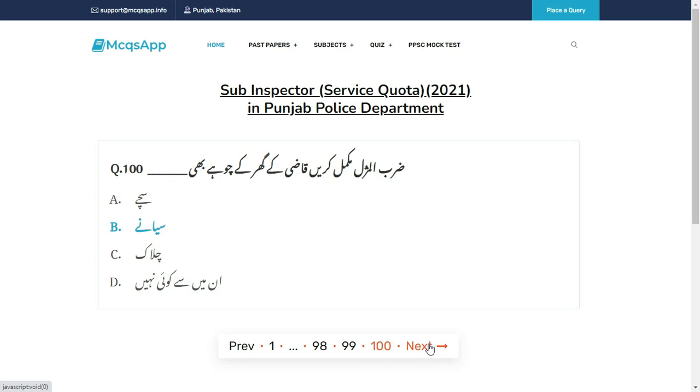Zarb-ul-misl mukammal karein: Qazi ke ghar ke chuhe — sahi answer hai B: Siyanet (shrewd/cunning).